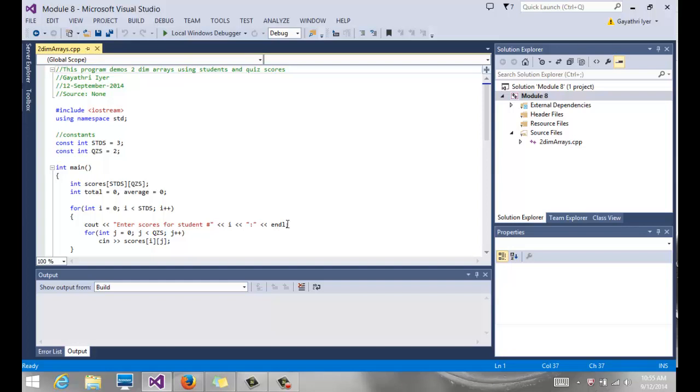So for example, here I've chosen students and quizzes, students and quiz scores. So I have three students and I have two quizzes. So essentially, I'm saying for every student, we have two quiz scores. So I'll have three rows because I have three students and two columns because of the two quiz scores.